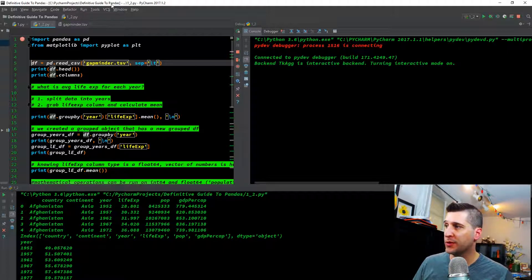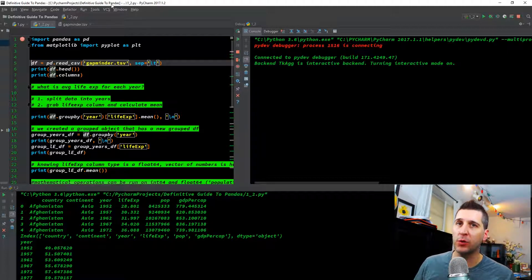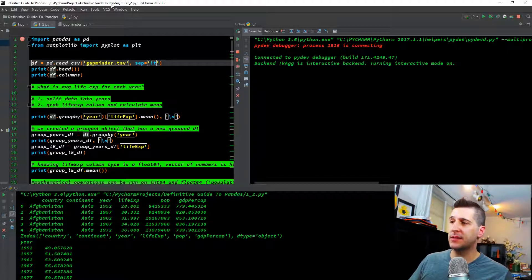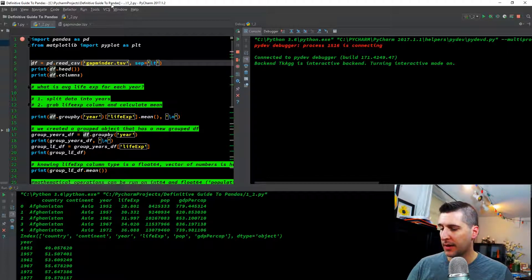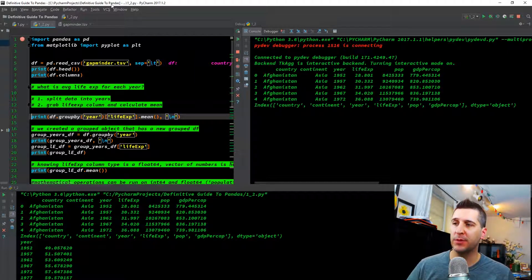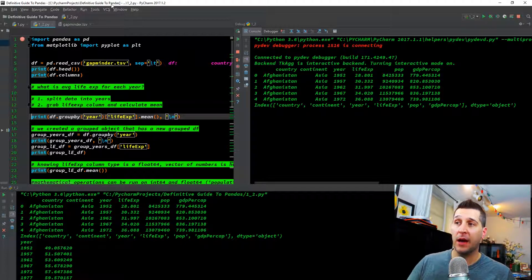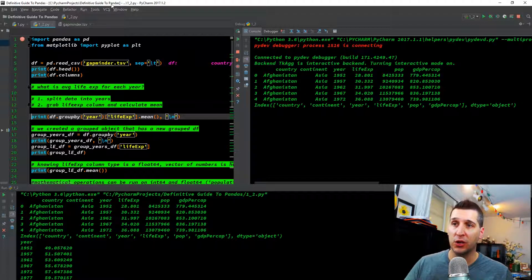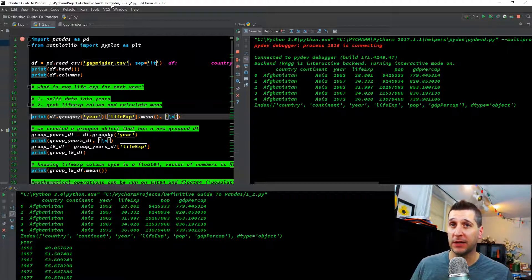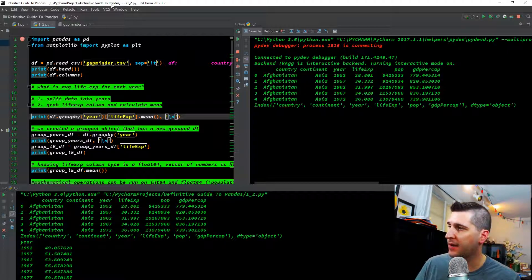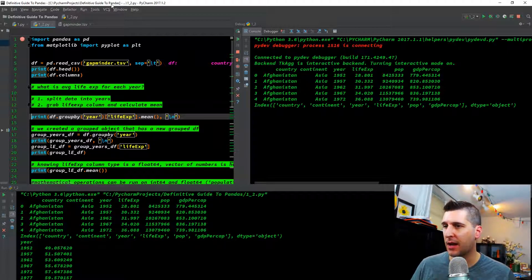We have df equals pd.read_csv and we're using the same Gapminder, which is a tab-separated file, but we're still utilizing the read_csv method and telling it that it's separated by a tab. Then we're printing the head and the columns, because I always like to know what the data looks like and how the labels are organized — for example, whether life expectancy has a capital E or GDP per cap has a capital P — so I understand how the columns are labeled.